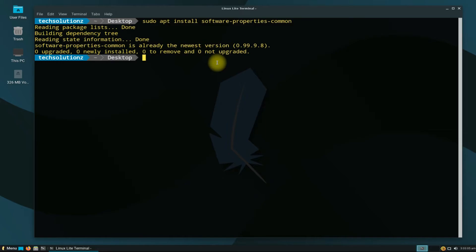Let's now add the Python 3.10 PPA repository. This can be added with the shown command.